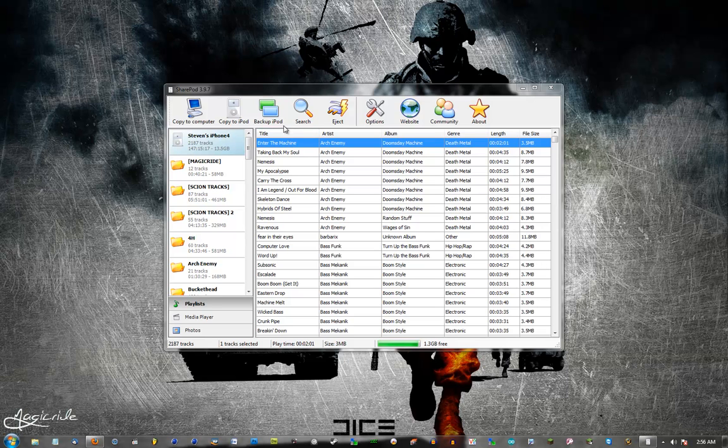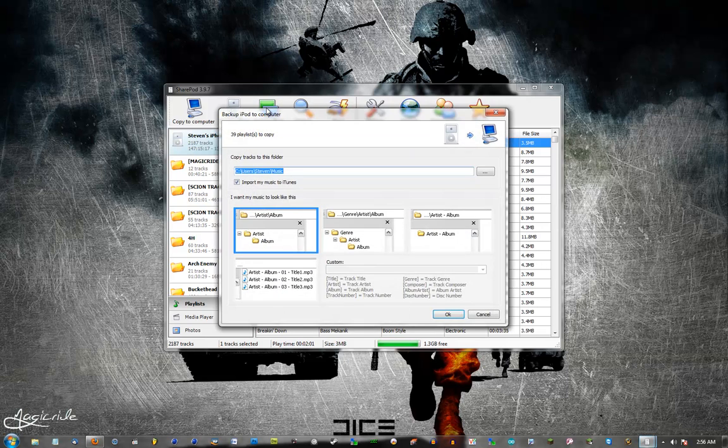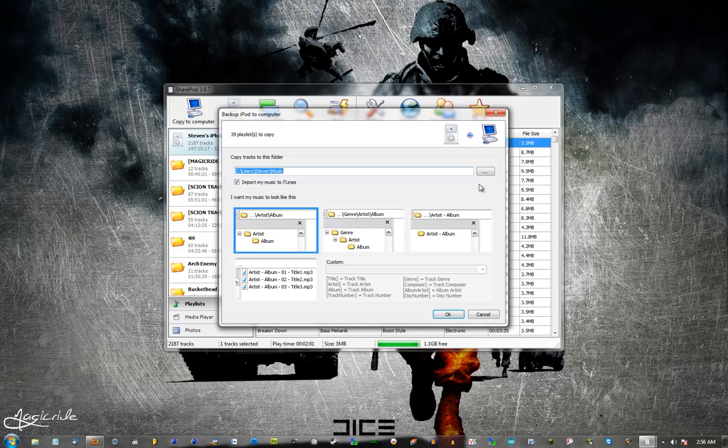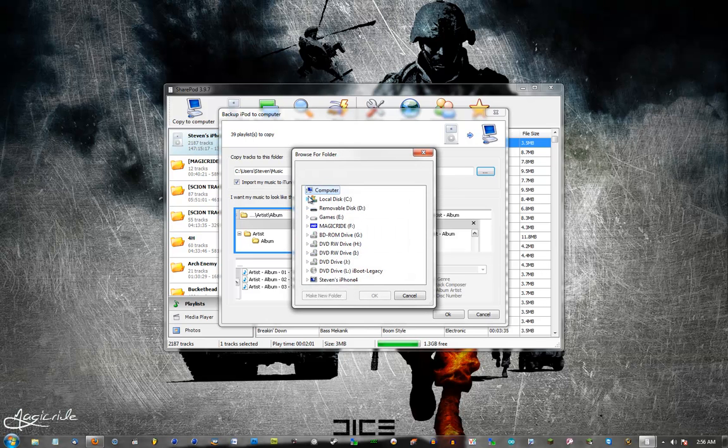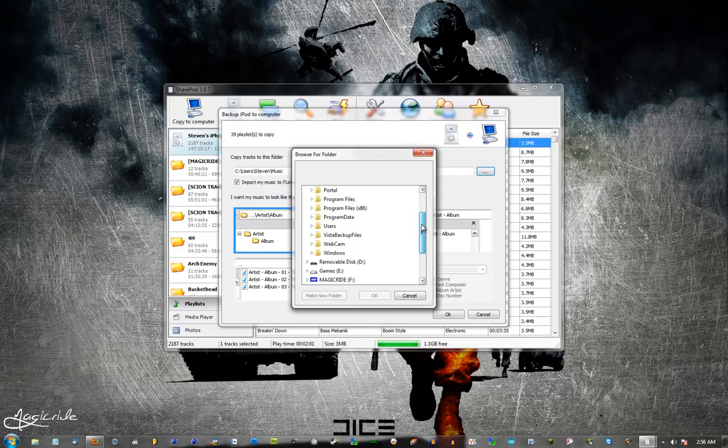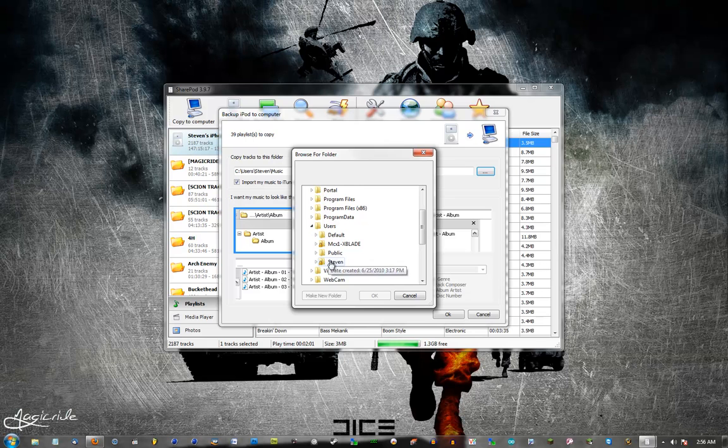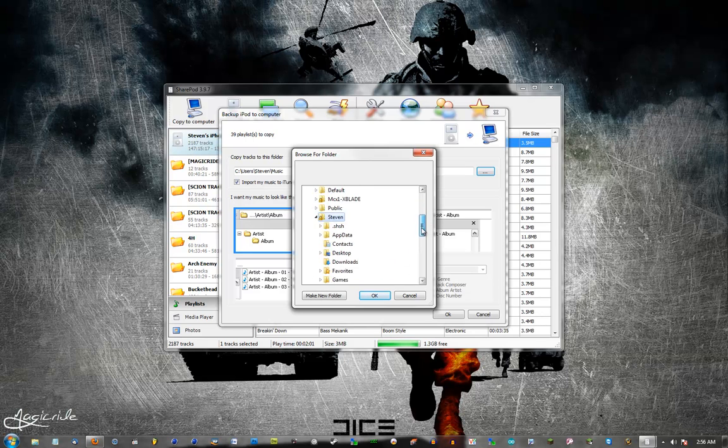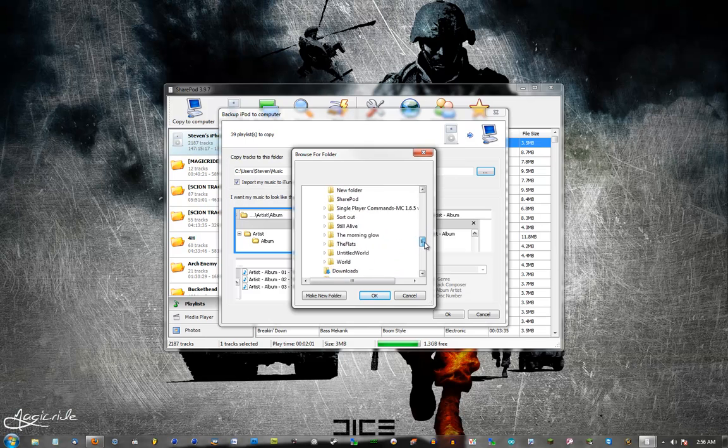Easiest way, just click backup iPod. You'll come up with this new dialog box and you'll have some options here that you can select. I'm going to change this folder for the demonstration, but you can put it wherever you want. And usually the default one is where everybody's default music should be. But for demonstration purposes, I'm just going to put it into that SharePod folder that I created.